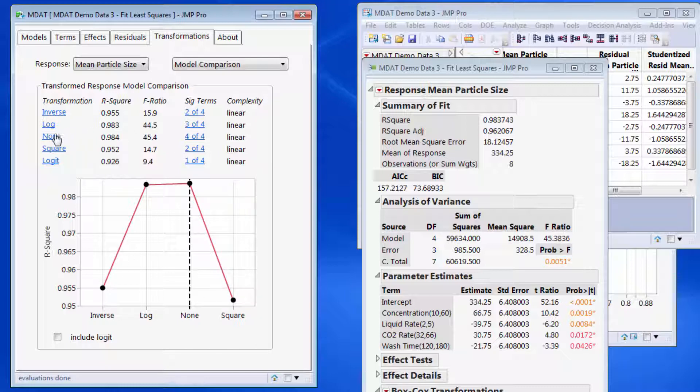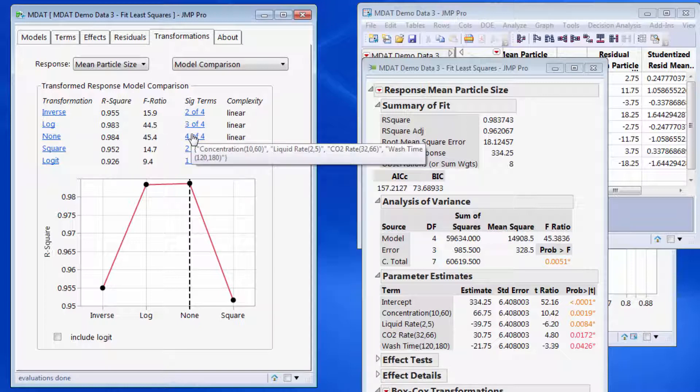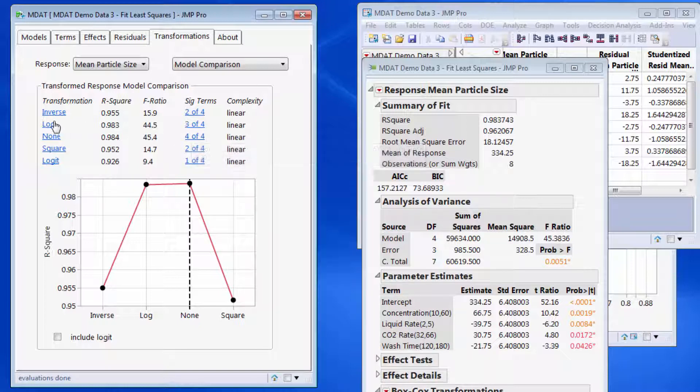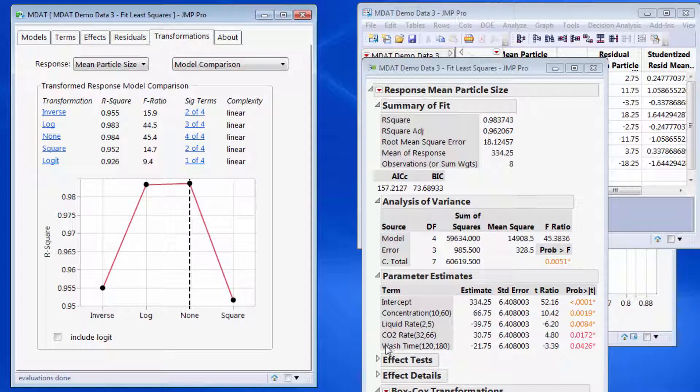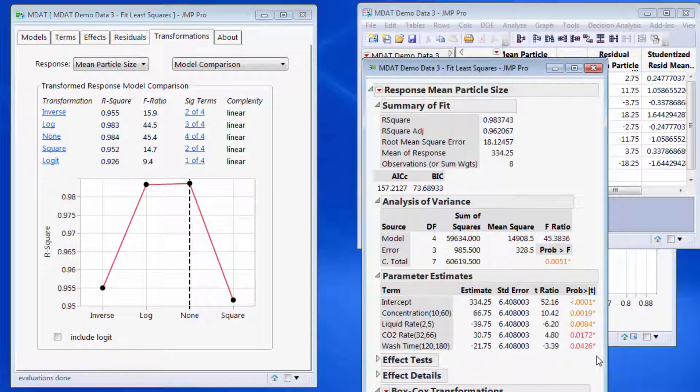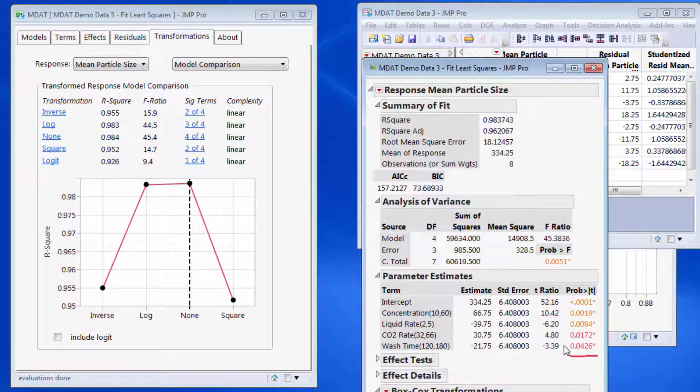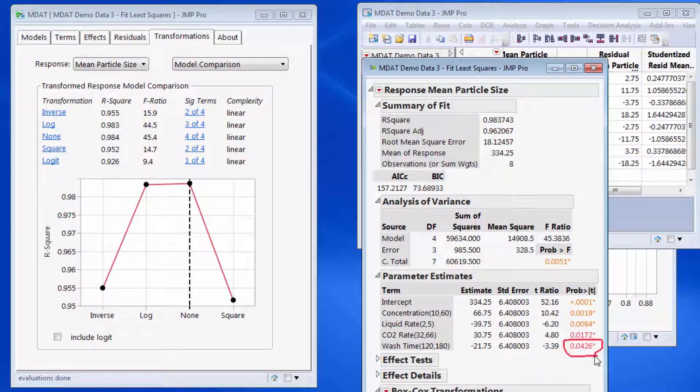But I can also see that with no transformation, four of my terms are statistically significant. Whereas if I did a log transformation, I simplified the model—only three are significant. So this last effect, the wash time here, which is just marginally significant on this model, becomes—